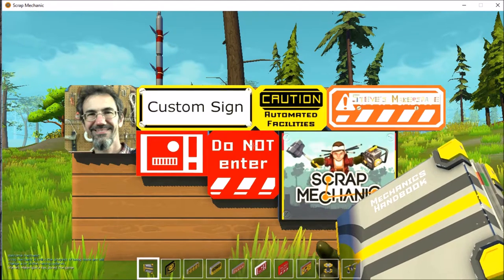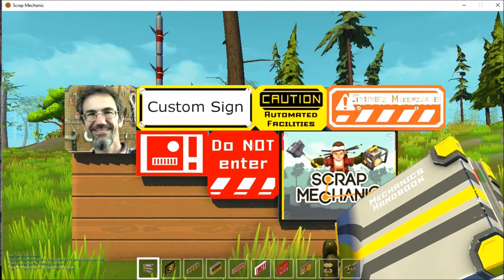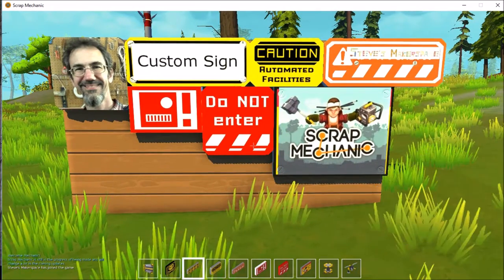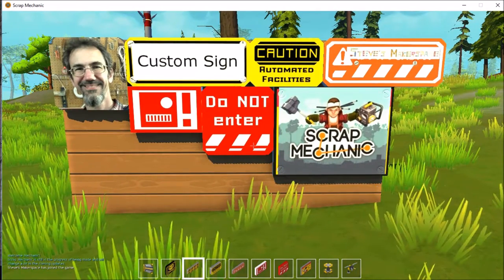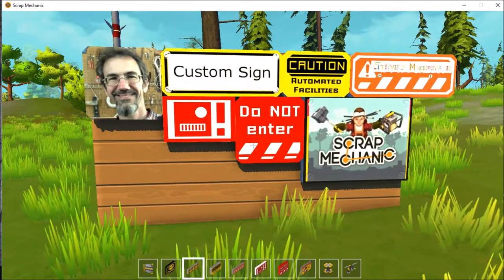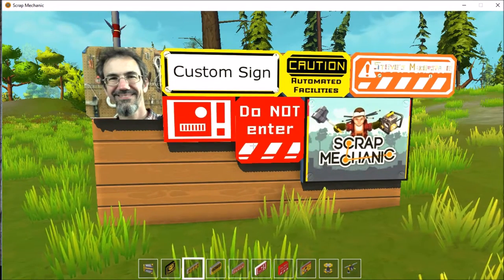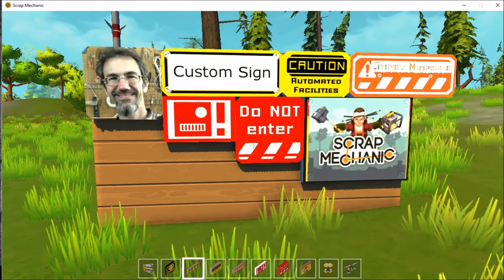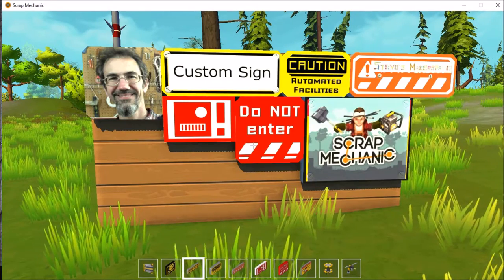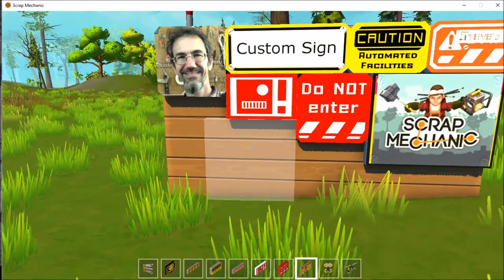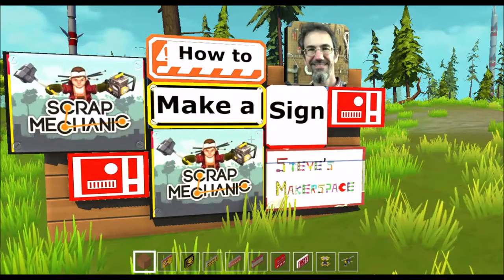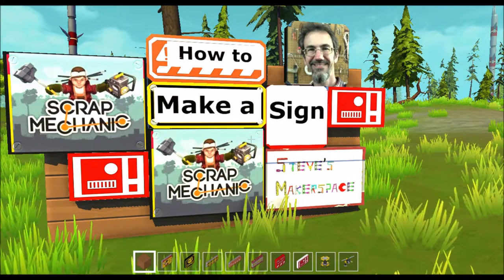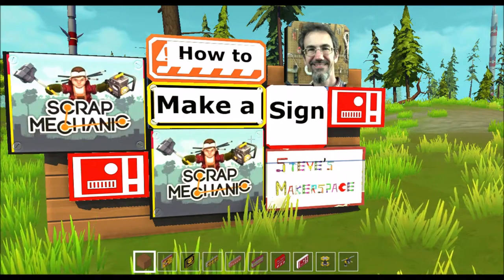Now it's time to start Scrap Mechanic over again and go see our handiwork. And there you go, we got some new signage, check it out.